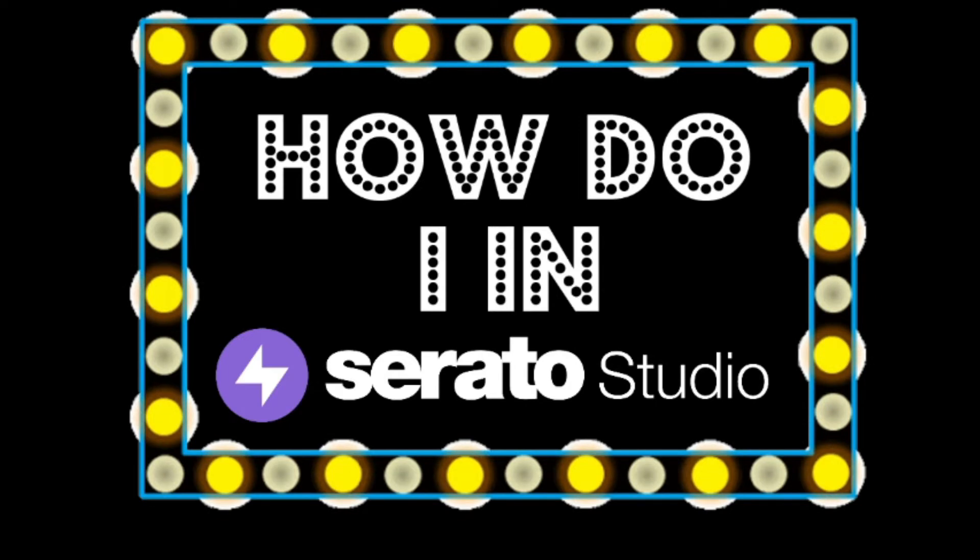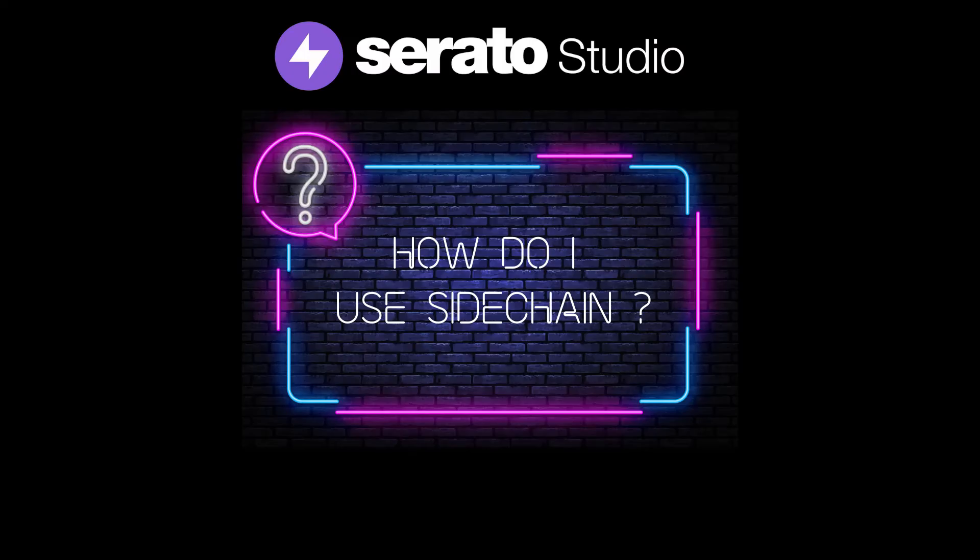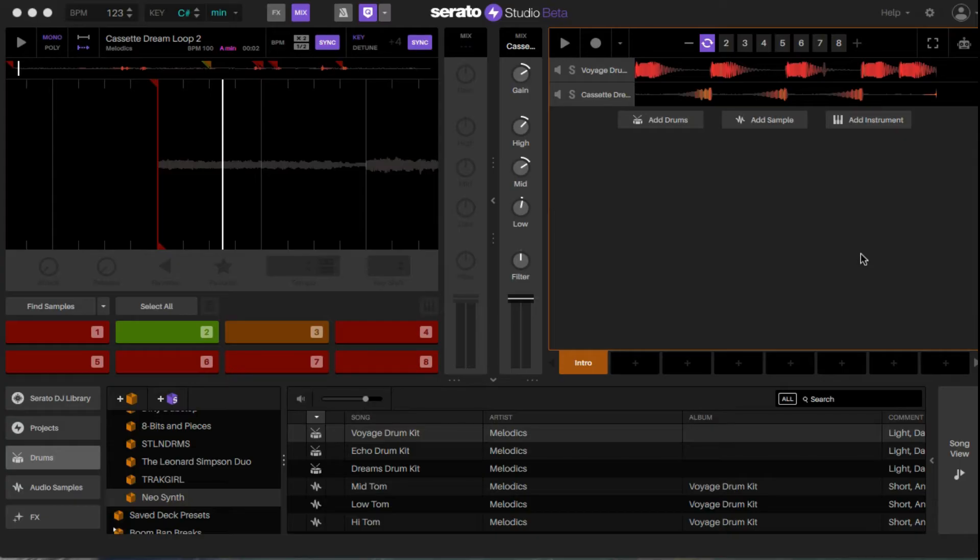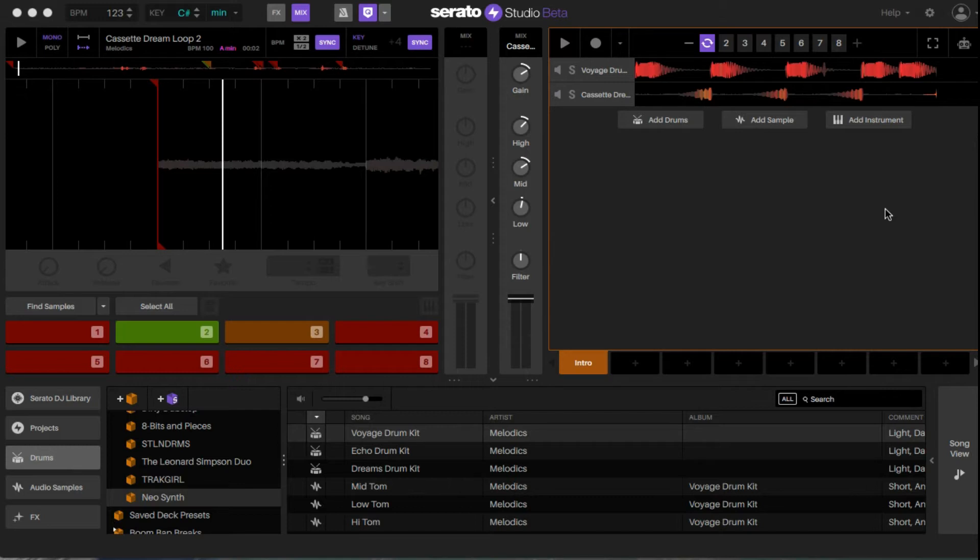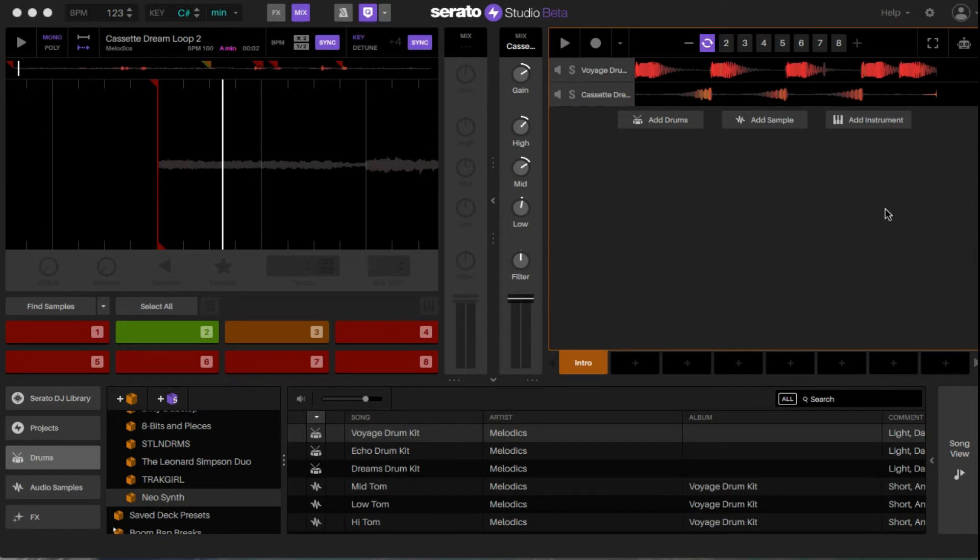Welcome everyone to Serato Studio. On today's episode, we talk about how to sidechain. What up, Gonz here. We're going to go over how to sidechain. If you're lost on what that means, usually you'll hear people refer to it as a pumping effect that you hear quite a bit in dance music. What others would call it is where you hear a signal being ducked by another sound.